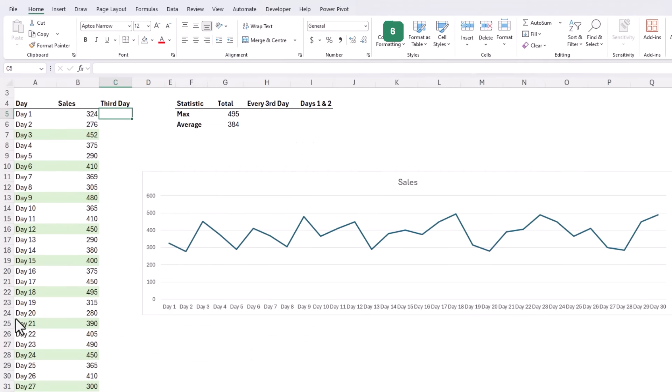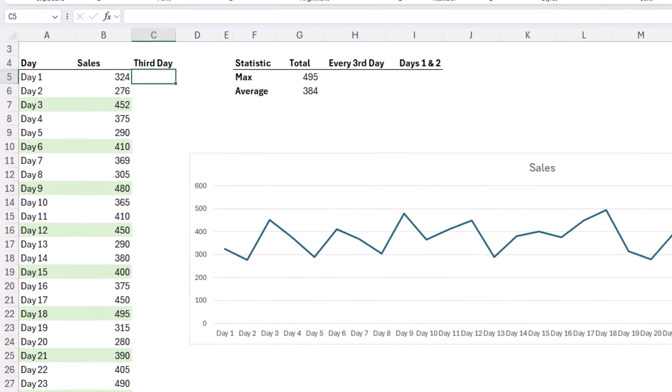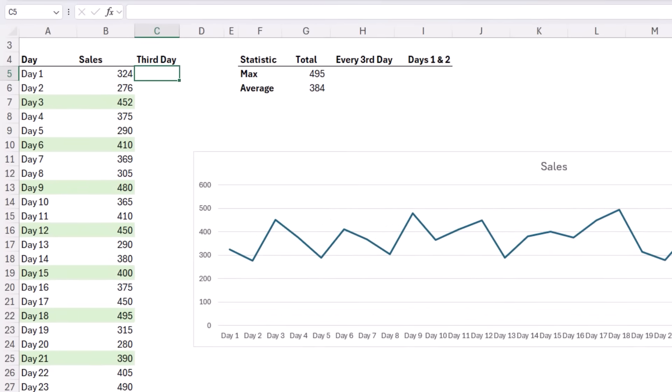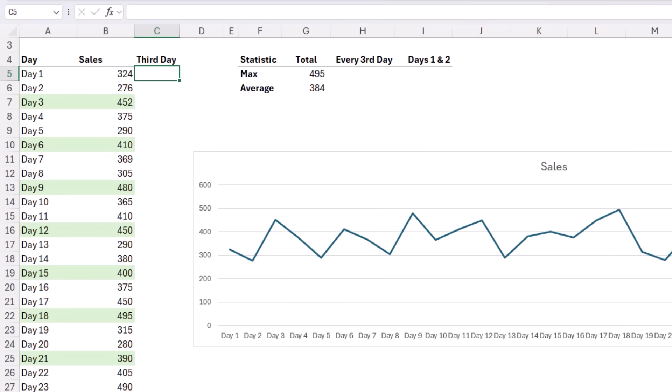Let's say every third day you run a special promotion and you want to establish the impact on sales. Instead of manually referencing the sales data, we'll use Excel's MOD function to make the process quick and effortless. I've already calculated the overall maximum and average for the data set, and I'll use MOD to extract the sales values for every third day. Let's start with a helper column just to illustrate the different components and then we'll put them together into a single formula.